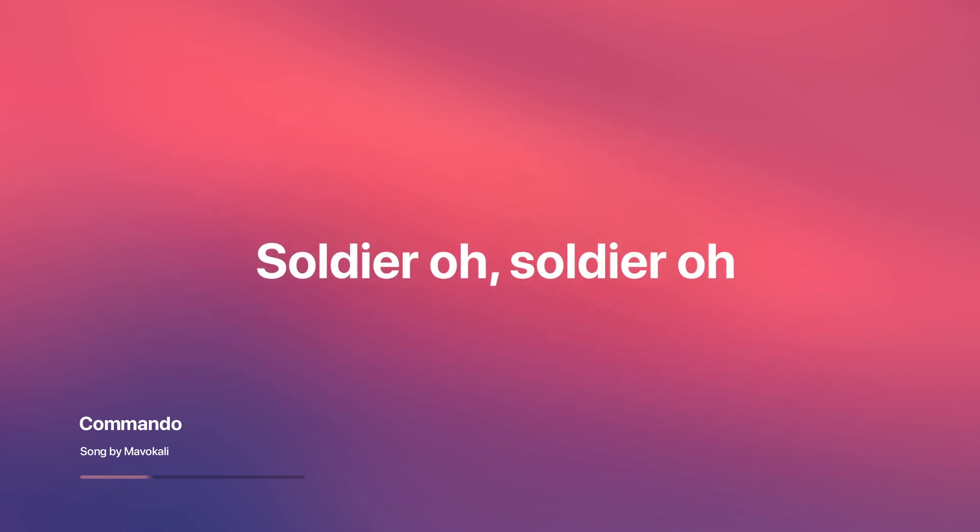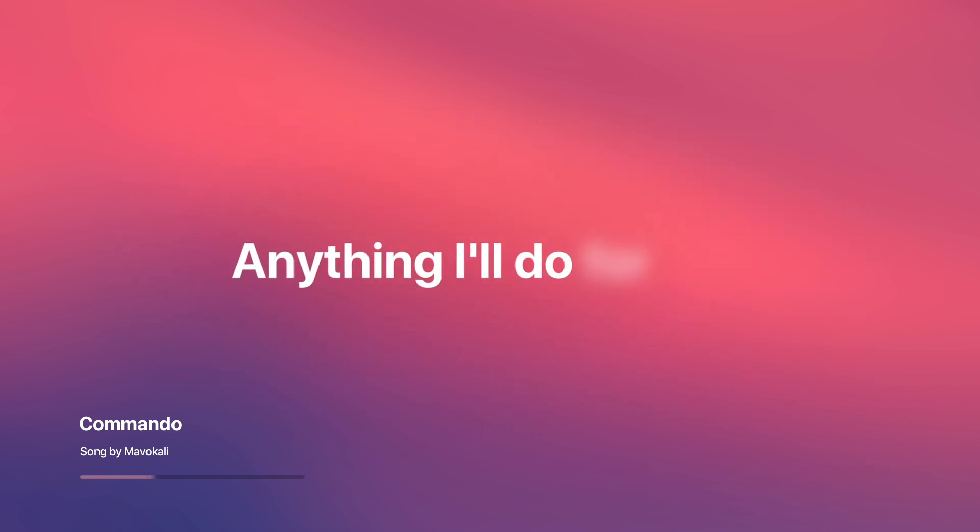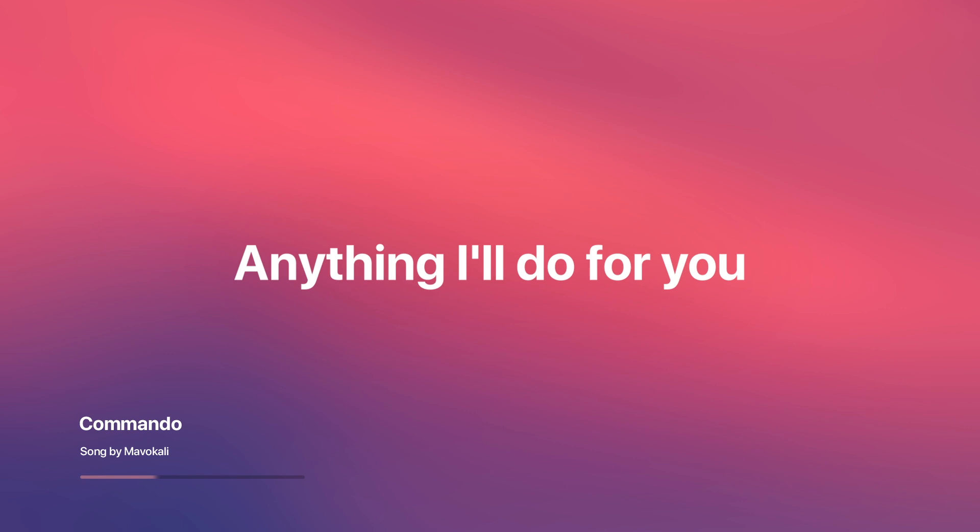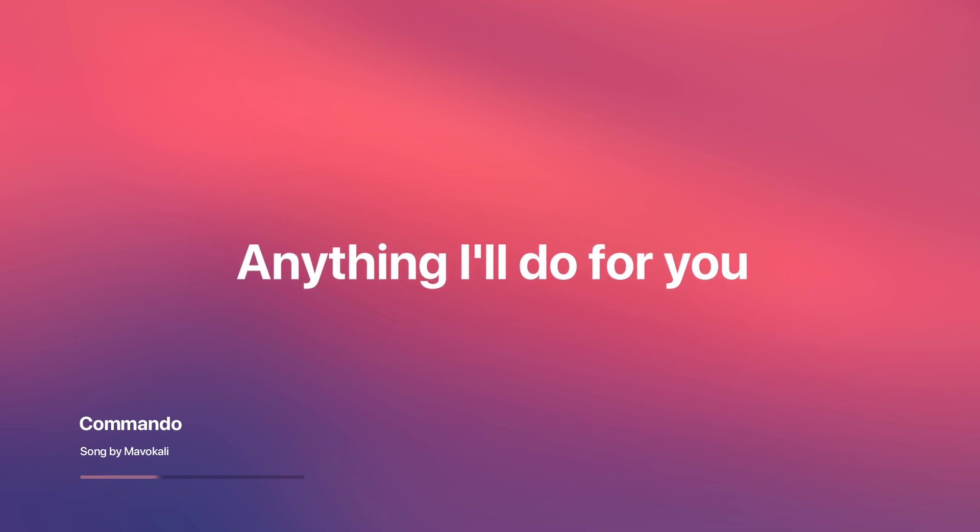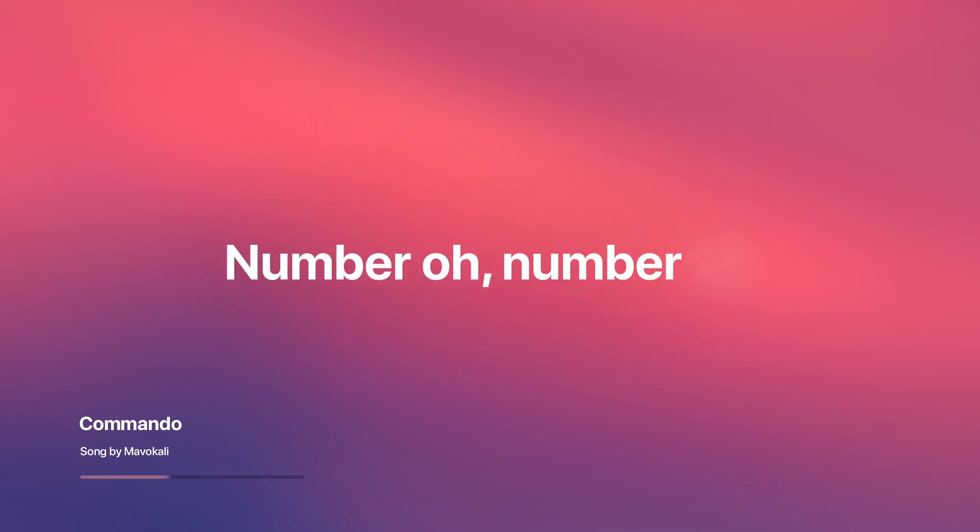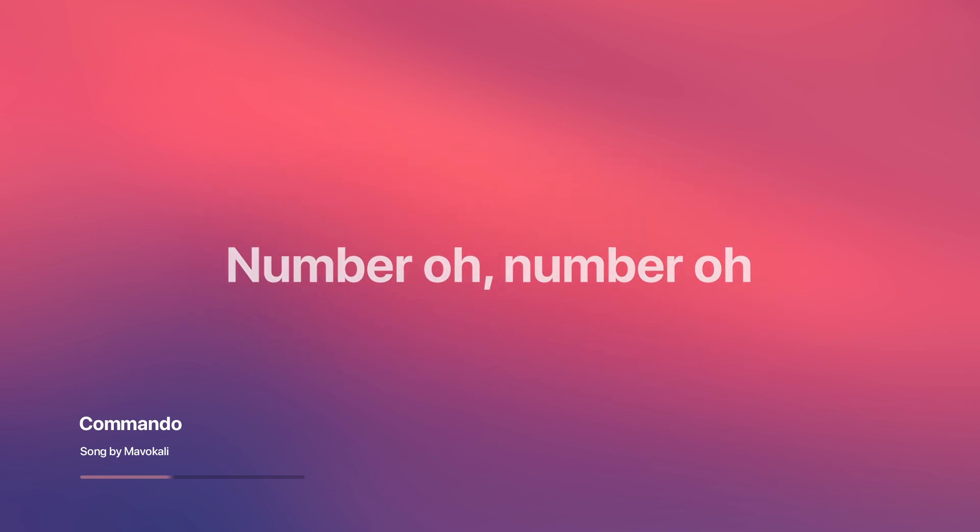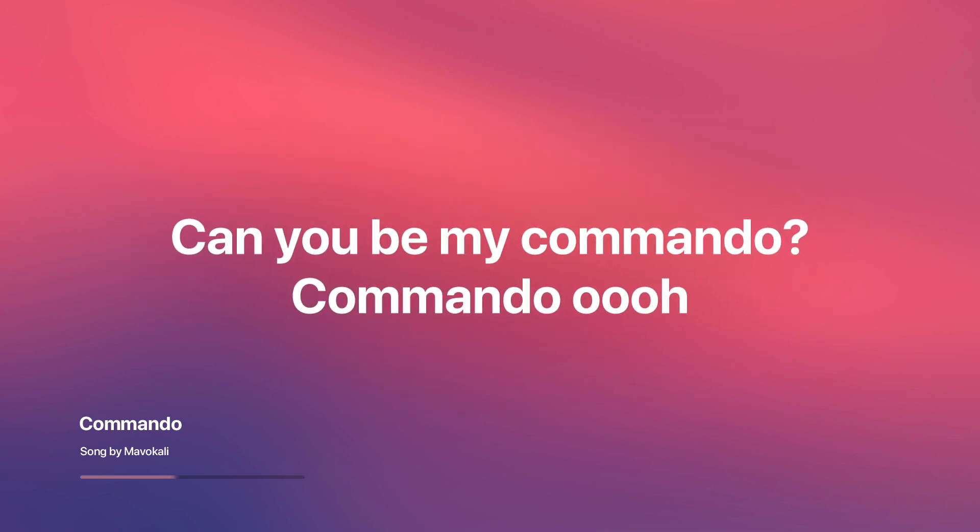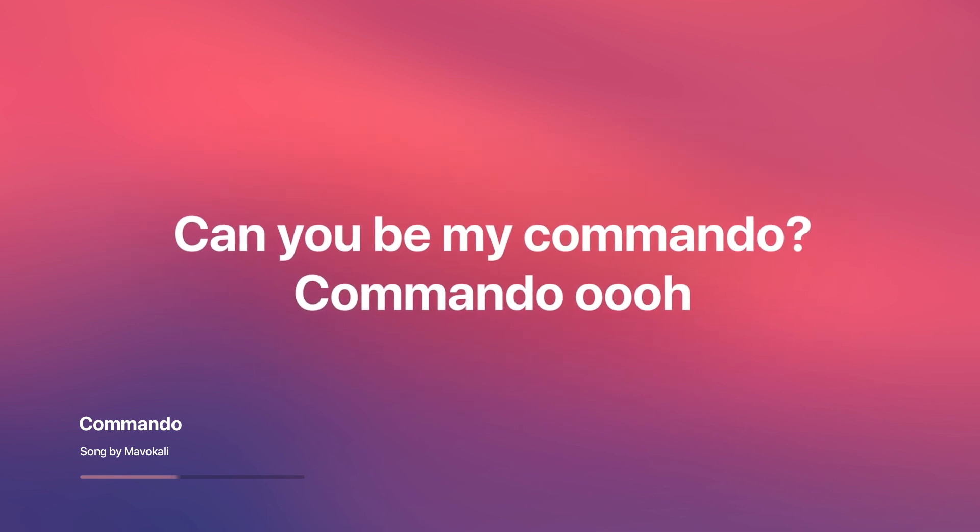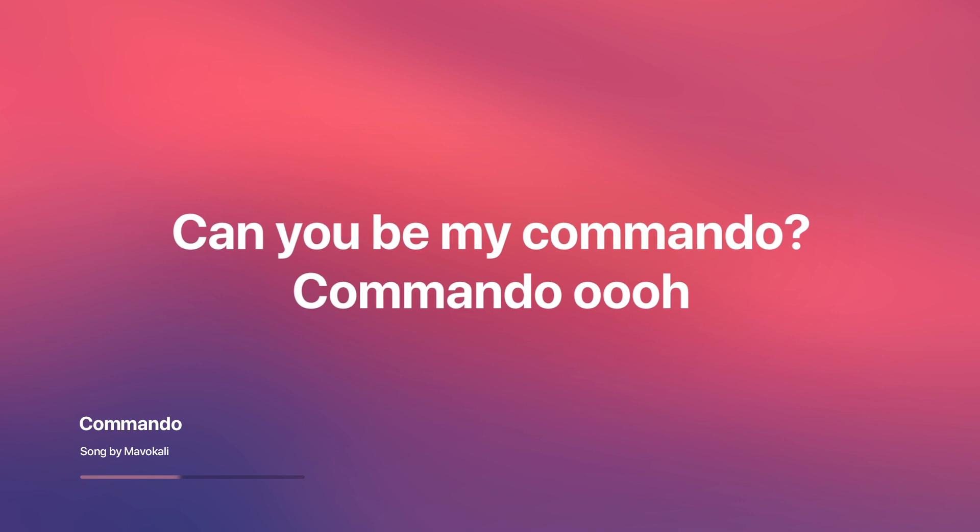Anything I'll do for you. So let me give my number, oh. Can you be my commando? Commando.